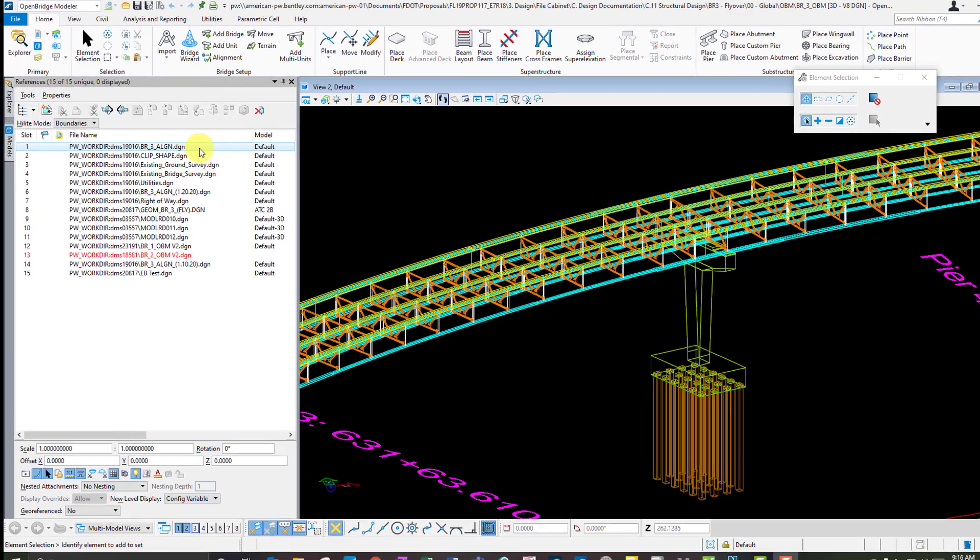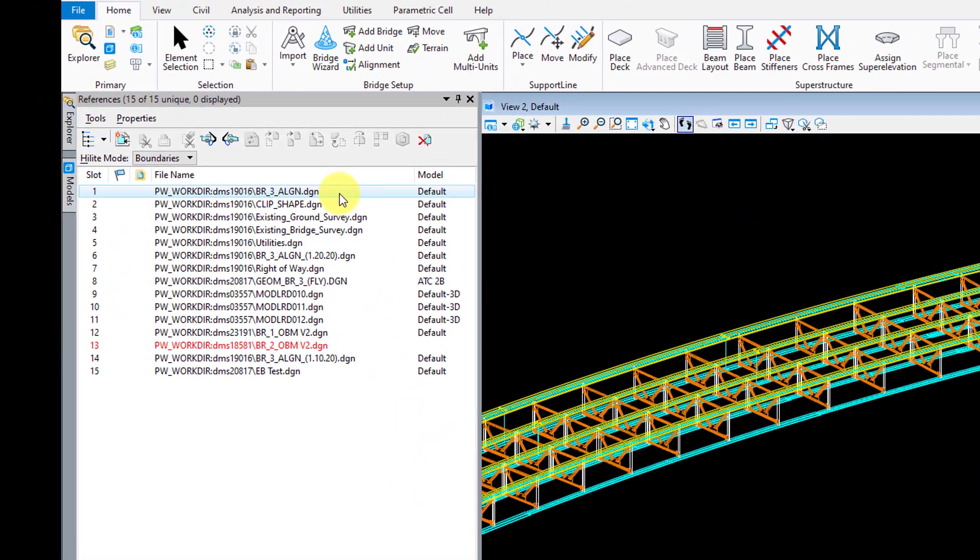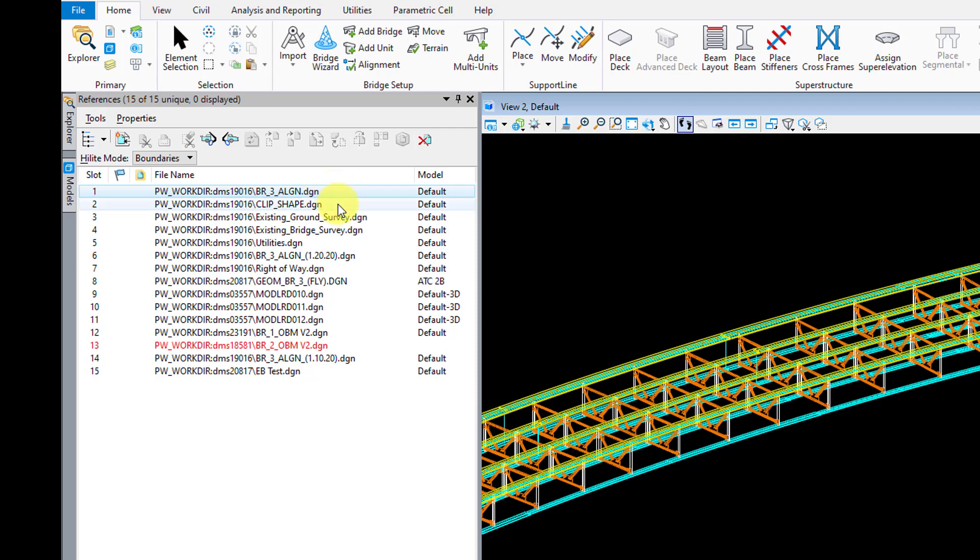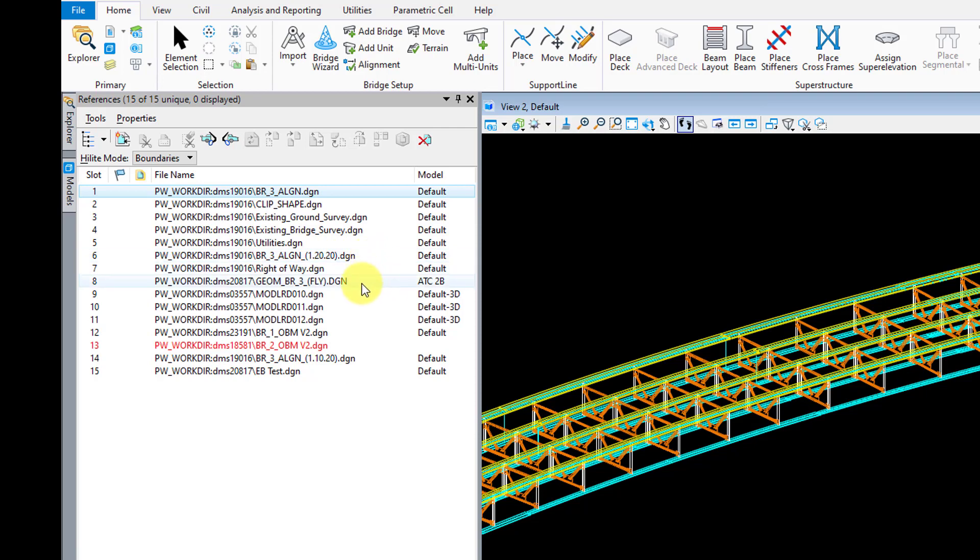So in this particular file here, I have the following files separated into individual files that reference into my main model. We have the alignment file here, my clip shape file which I'll touch on in just a second, existing ground terrain file, some existing bridge survey data here, some utilities, an updated alignment file here. I'll talk about the date on the end of this as well in just a second. I got my roadway models, right of way file, some other OBM models that are on this project, and some other information here.